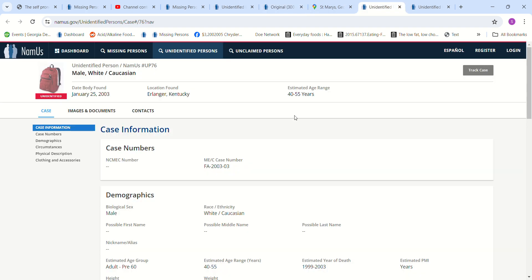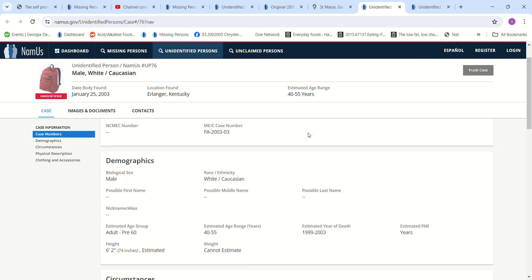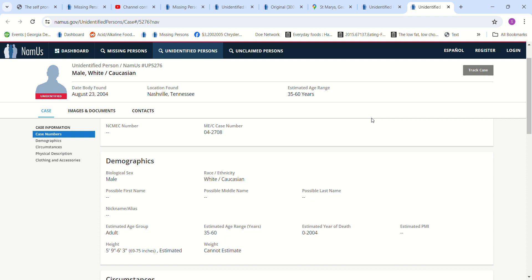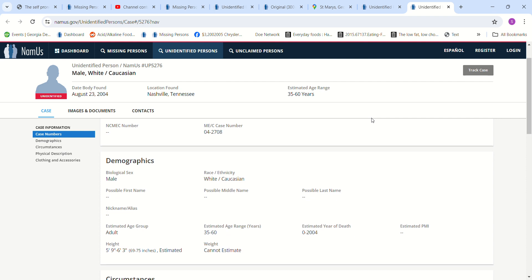Then there's some other John Doe's. There's one in Erlanger, Kentucky, found in 2003. Estimated height, 6'2". Then we have one I found in Nashville, Tennessee. Estimated height, 5'9" to 6'3".